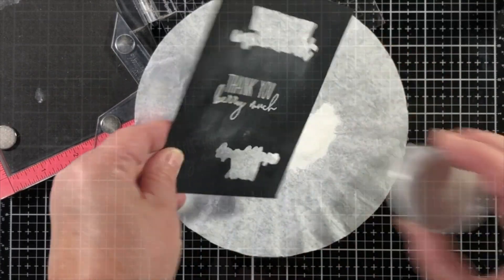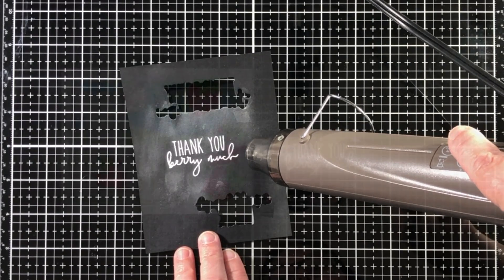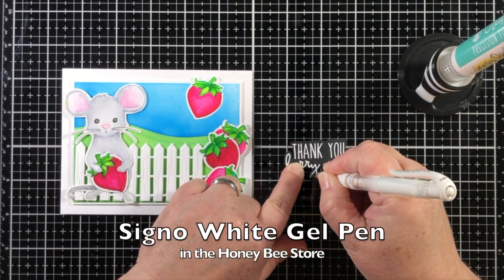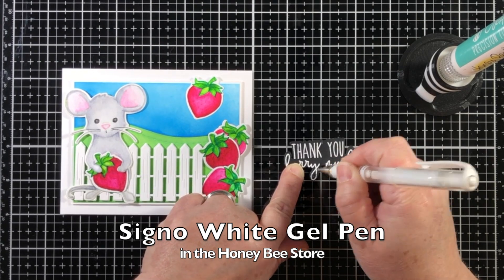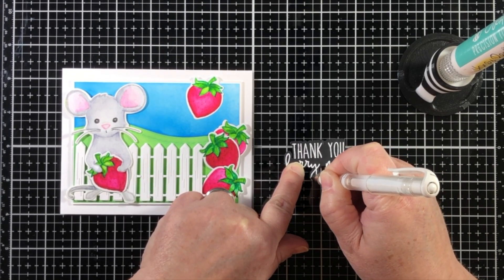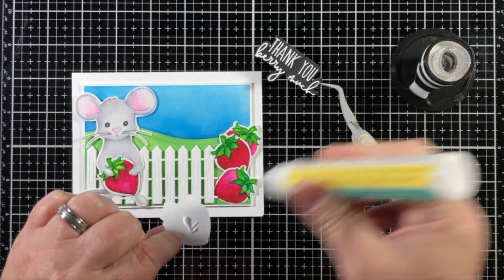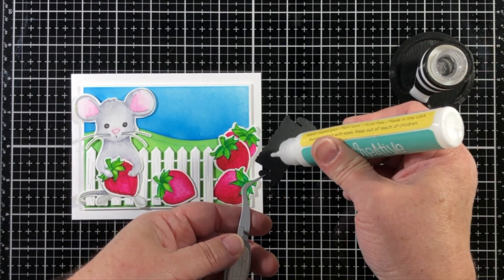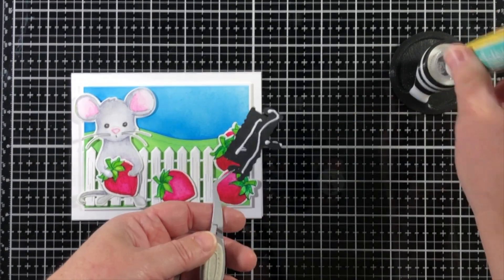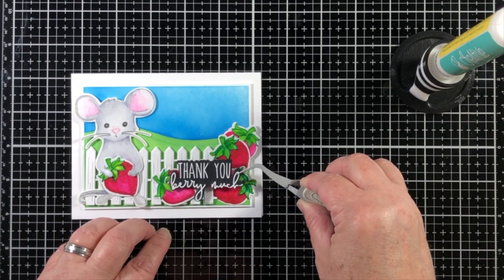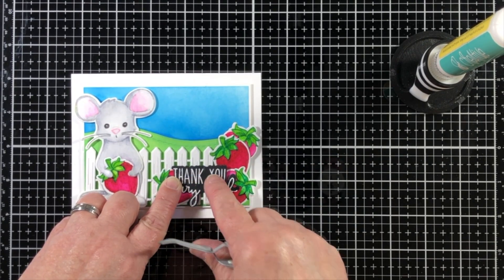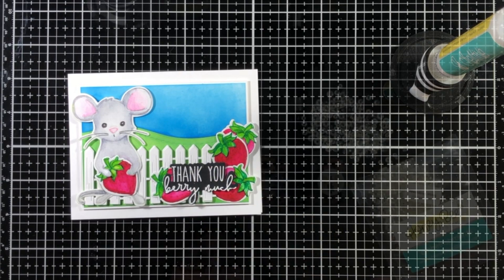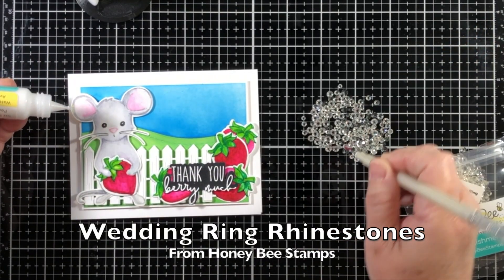Now some fine detailed white embossing powder, and then we're going to get that heat set. I neglected to get the whole area heat set, and so the bottom of my Y didn't come out very well. So using a white gel pen really quickly, I was able to go in and just go right back over that area, and then I'll adhere this over the strawberries and fence with some liquid glue, and our scene is coming together nicely.